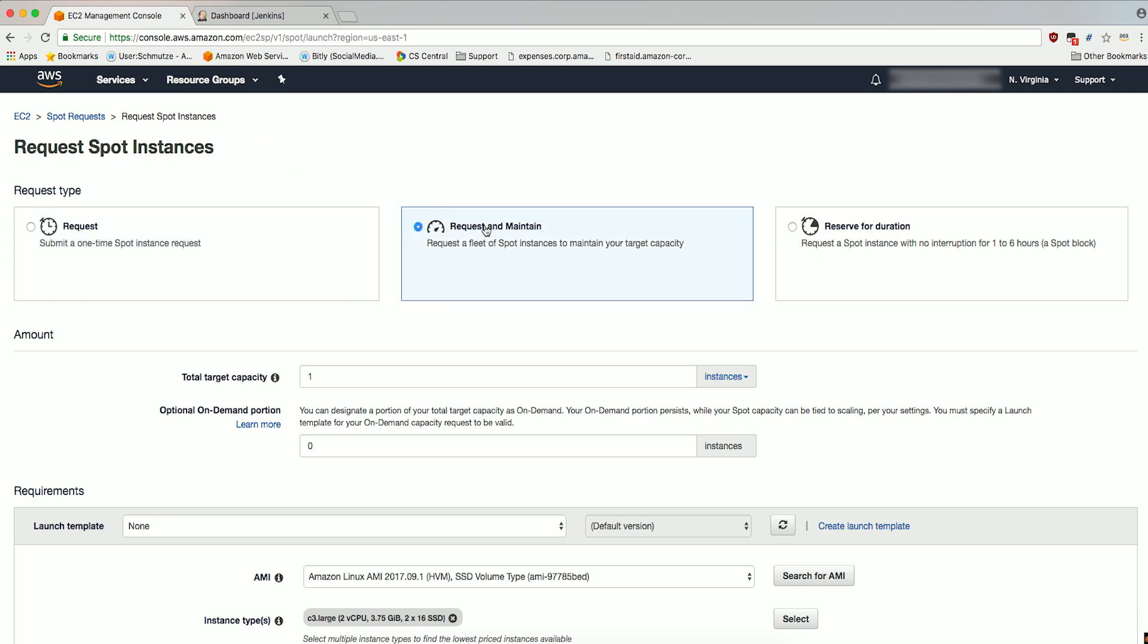Under Amount, set the total target capacity to 1 and leave the optional on-demand portion set to 0. We'll make a few changes under Requirements.